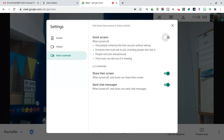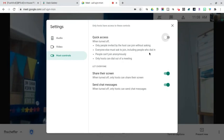So again, you simply go to host controls, turn this off, and admit the students. So you don't have to change your Meet code, and you can have the confidence that your students will not be in that Google Meet without you being there first.